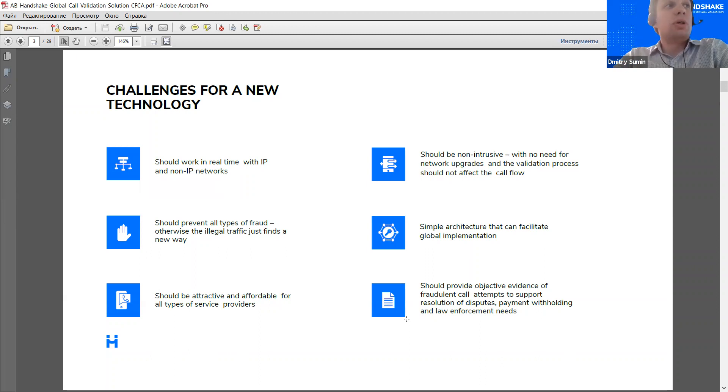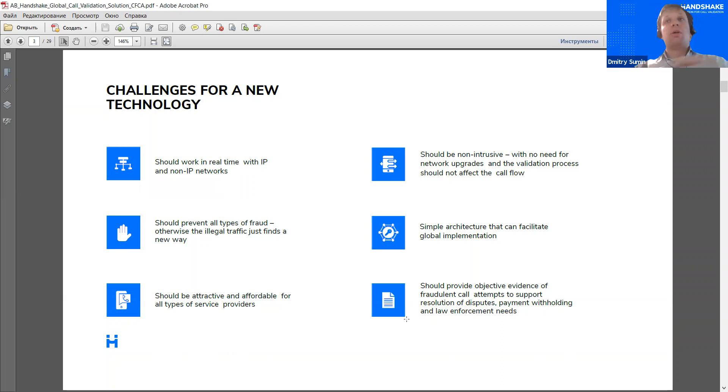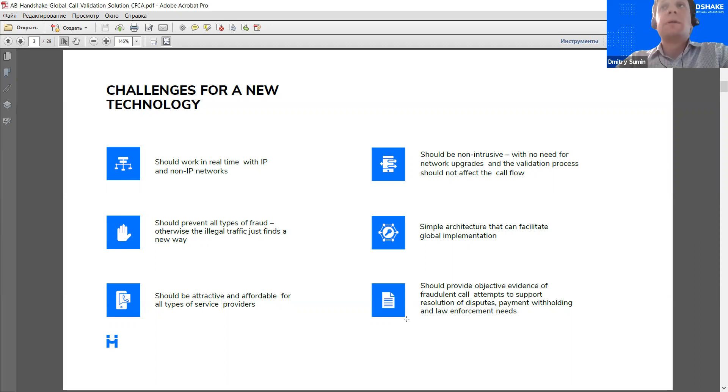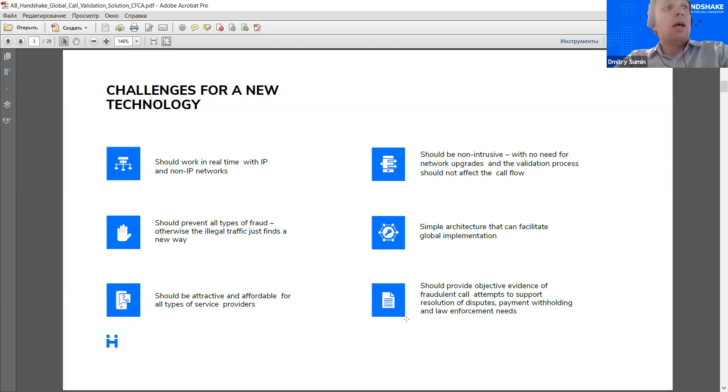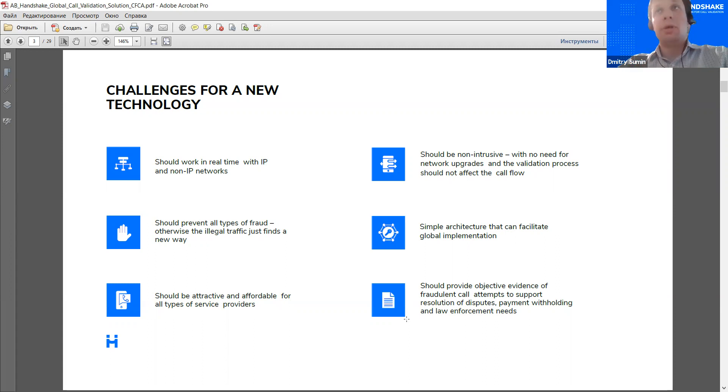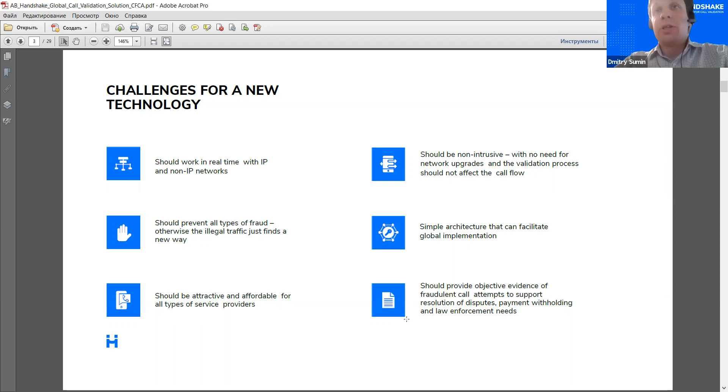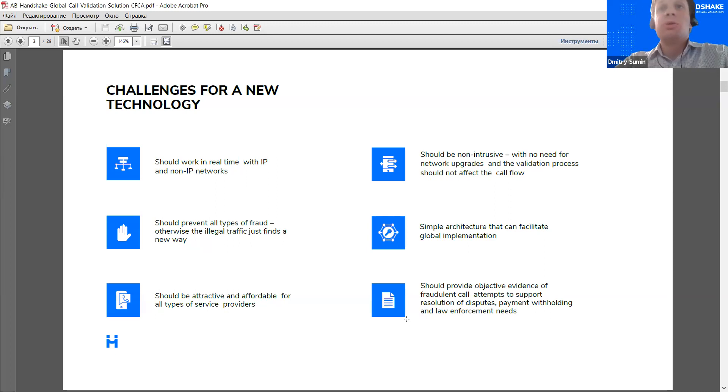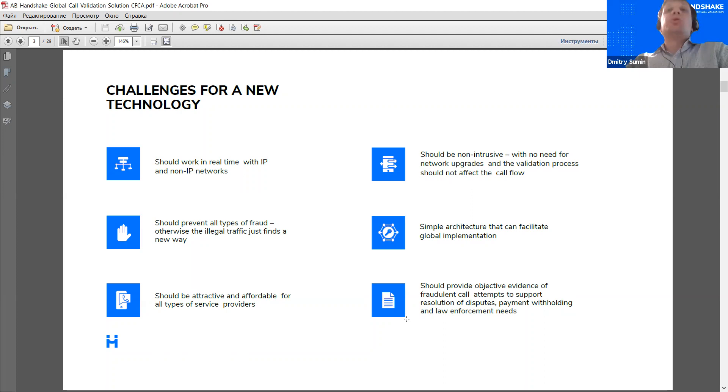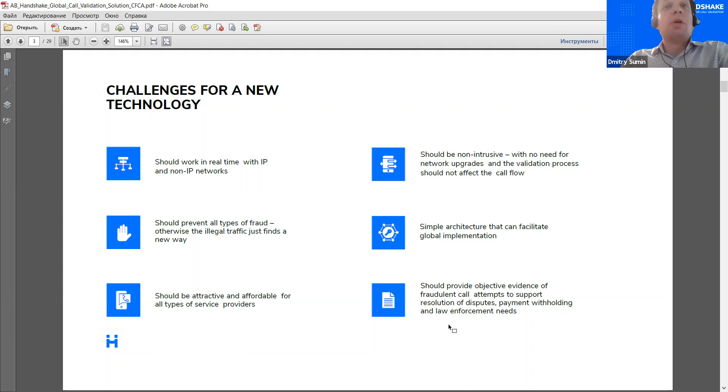Now, also, an important thing is that the solution must have simple architecture. Because again, a global rollout of the solution implies significant resources from a number of companies and a simple solution will always have better chances. And lastly, due to this fact that the regulation bodies now have a significant interest towards fraud as a problem, the solution ideally should provide objective evidence of fraudulent attempts. Because this evidence can be used not only in dispute between operators, not only in payment withholding disputes, but also for law enforcement efforts and traceback efforts. So, these are, I think, the prerequisites for a truly successful solution.